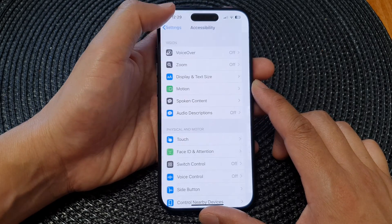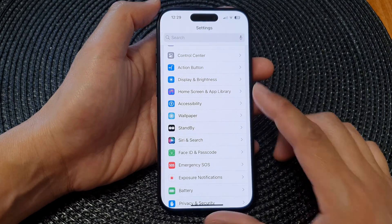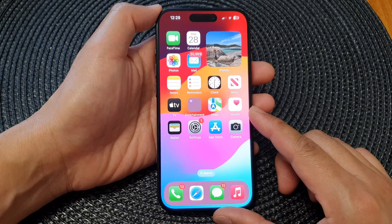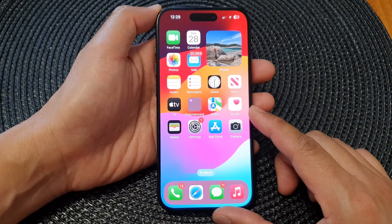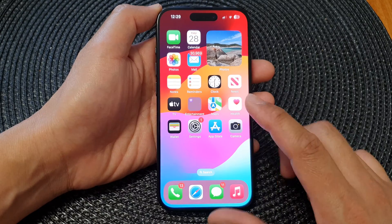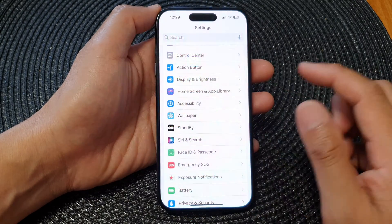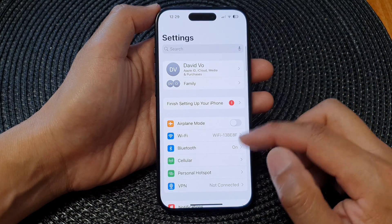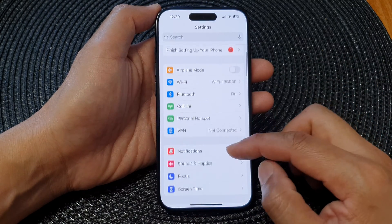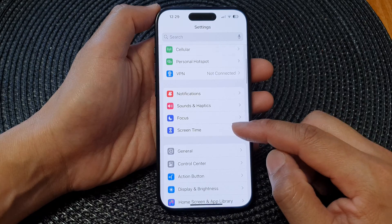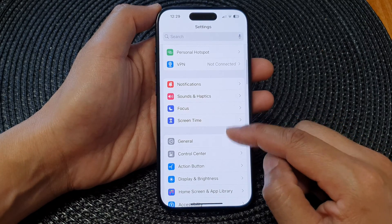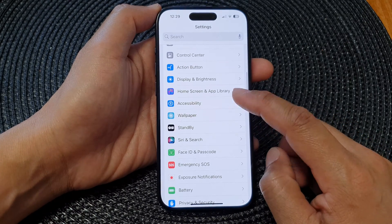First, let's go back to the home screen by swiping up at the bottom of the screen. From the home screen, tap on Settings. Now in Settings, scroll down and tap on Accessibility.